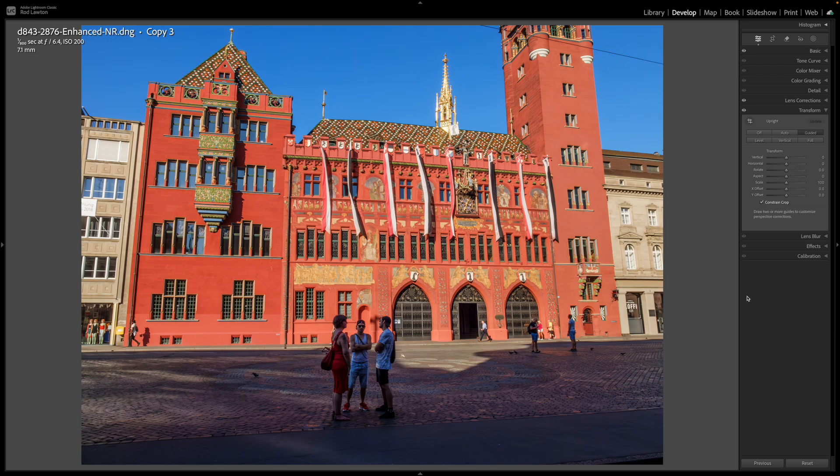Now perspective corrections come in two types. Vertical corrections are what you use to stop tall buildings from leaning inwards, but you can also correct horizontal convergence from shooting buildings from the side rather than face on.